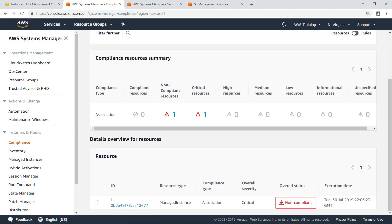This is because the first time the association runs, it checks for compliance and reports the result before it remediates any issues. Let's return to State Manager and apply the association again manually to see if the issue was successfully remediated.